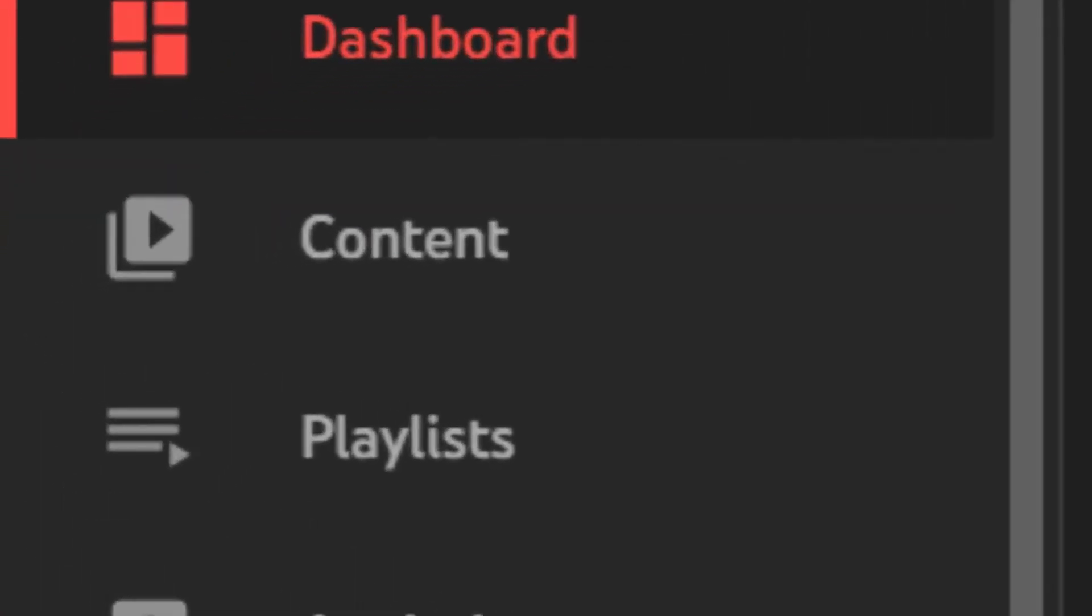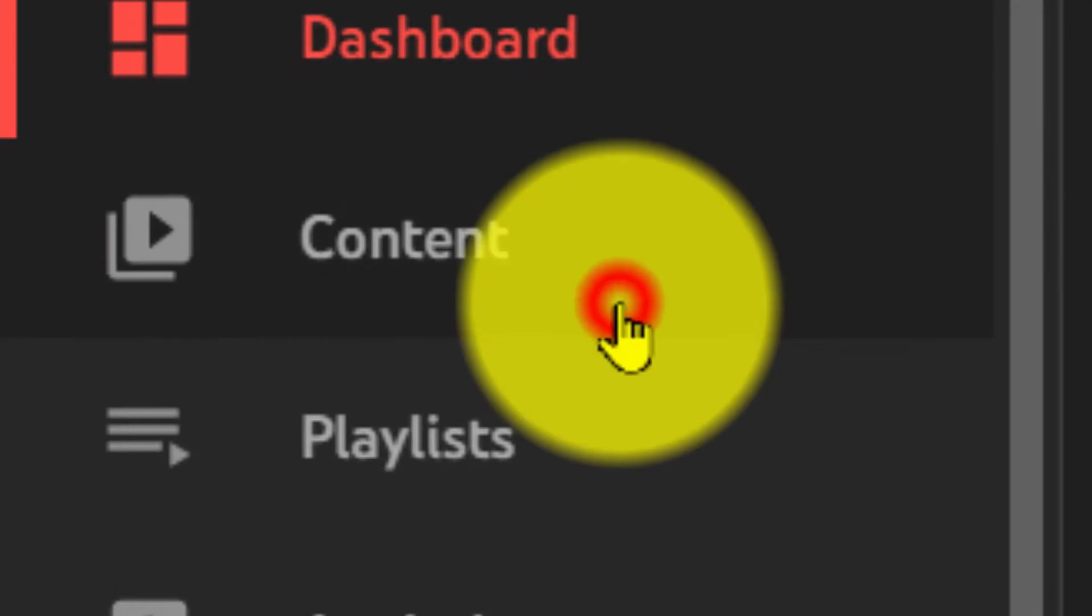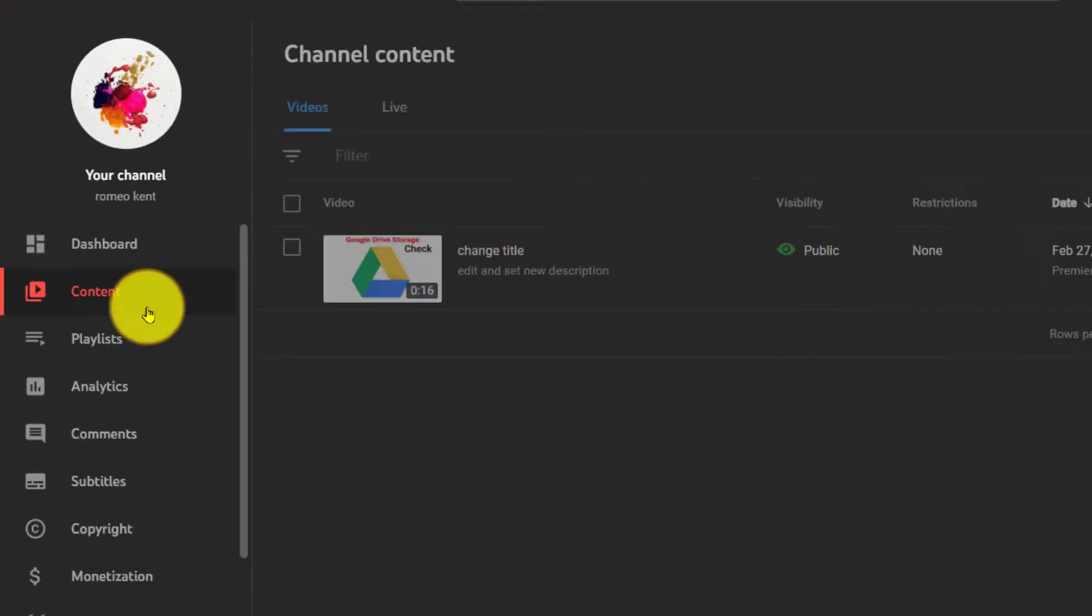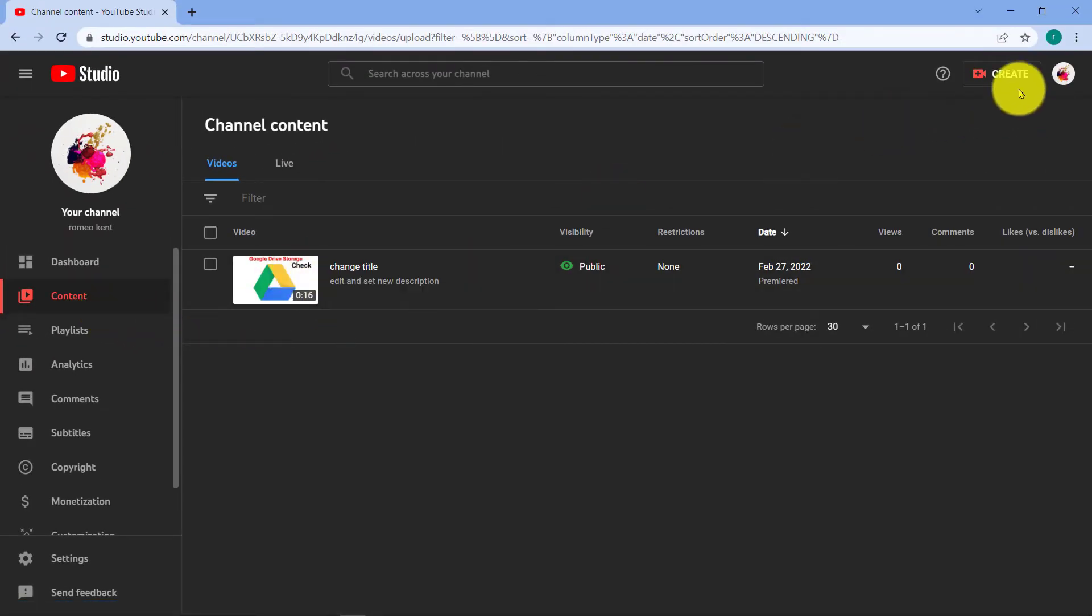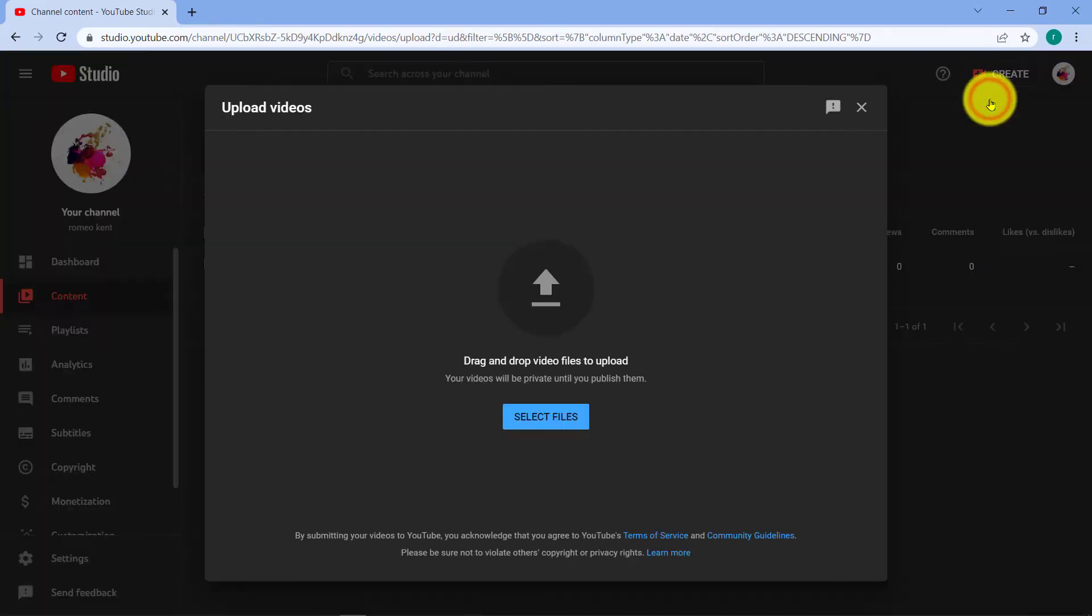Here you go to Content so that you can select the videos that you want to edit at the same time. Then first of all, let's upload some videos so that you can edit them at the same time.